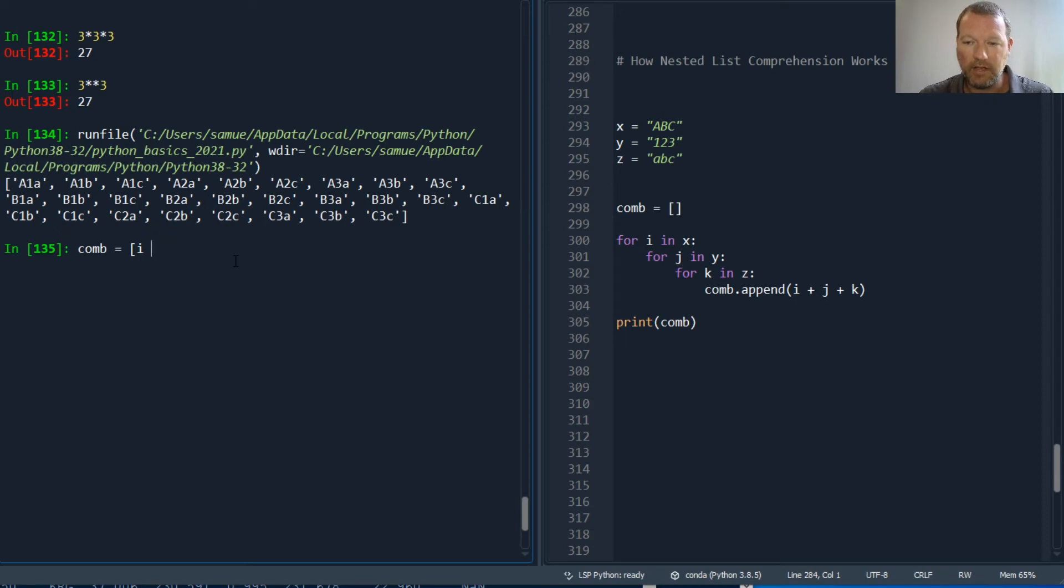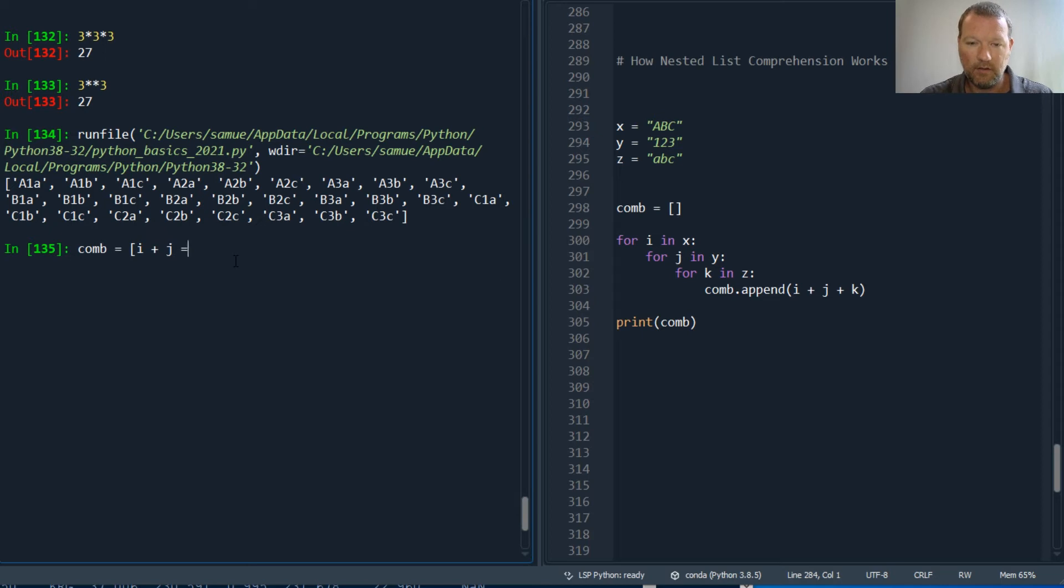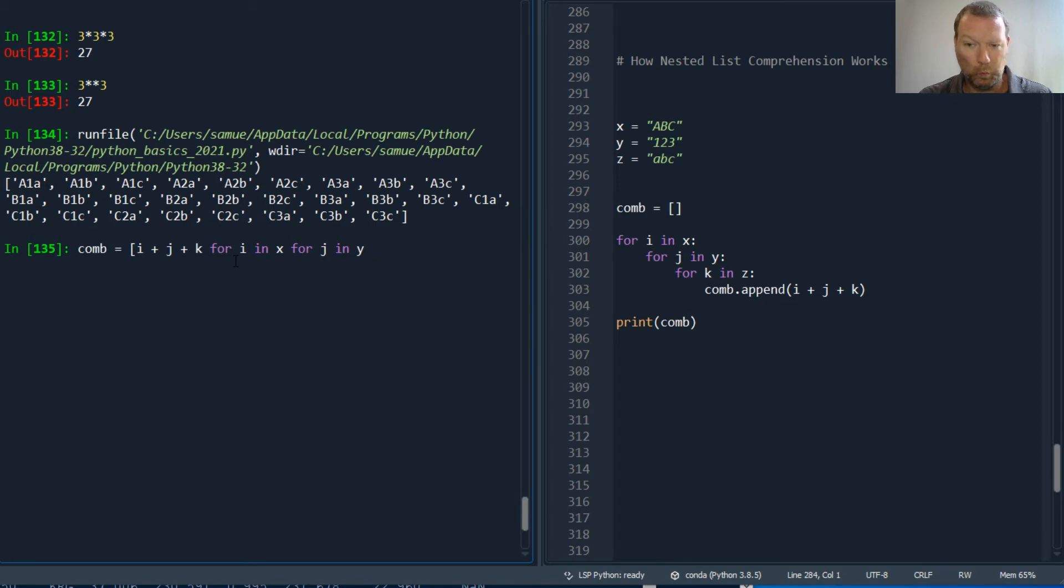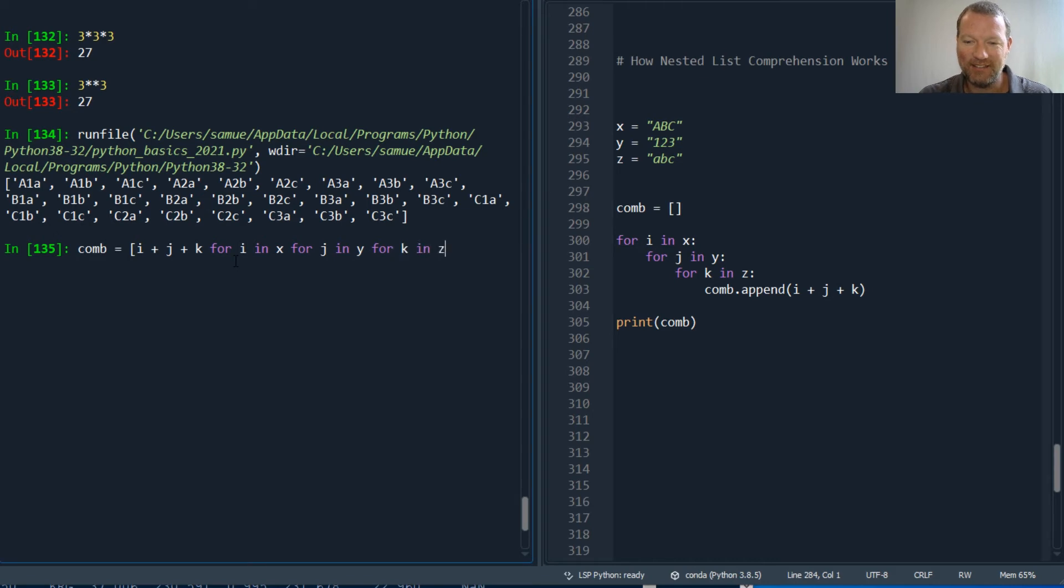Plus k for i in x, for j in y. And whoa, sorry. And for k in z. That's literally it.